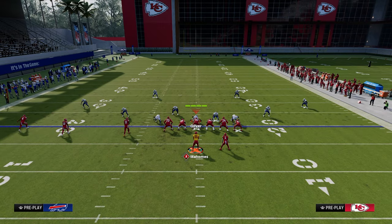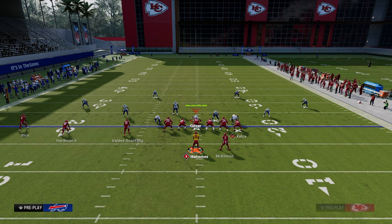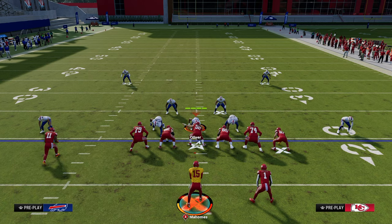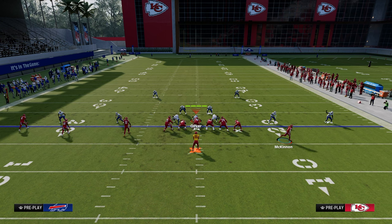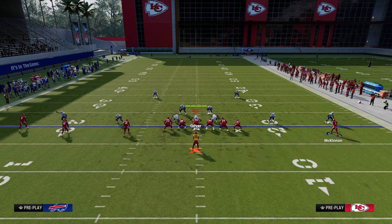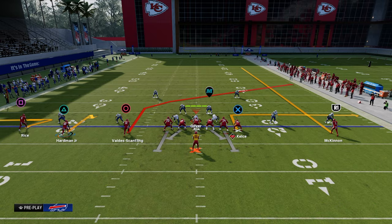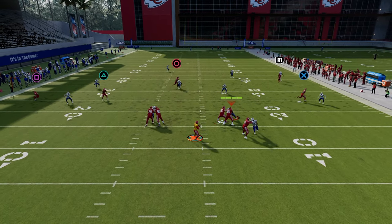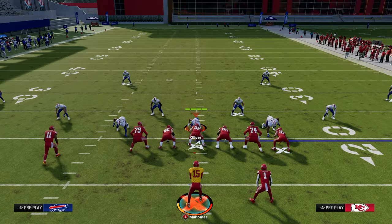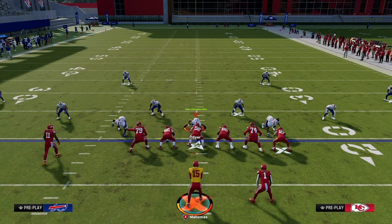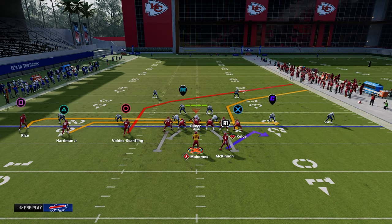If you're getting a lot of shaded down cover four, one of the easiest ways to manipulate it is to put the running back on a streak, motion him out, and put the tight end on a flat. With cover four, another method I like is a curl and zig, or even a hitch and zig — often if they're shading down, the hitch to the left side will be effective.